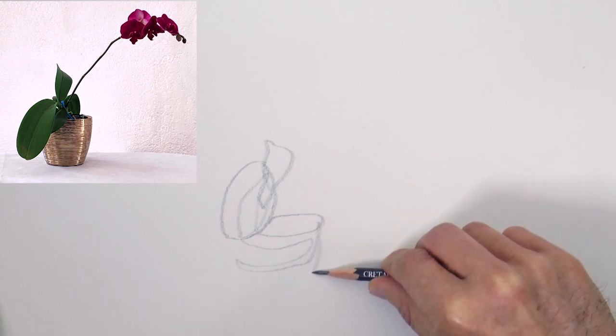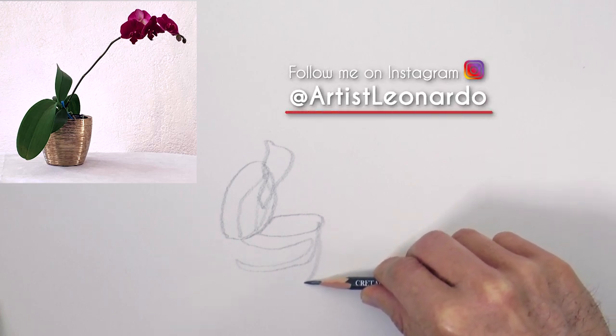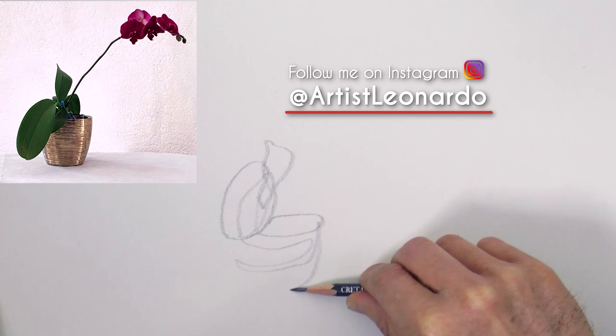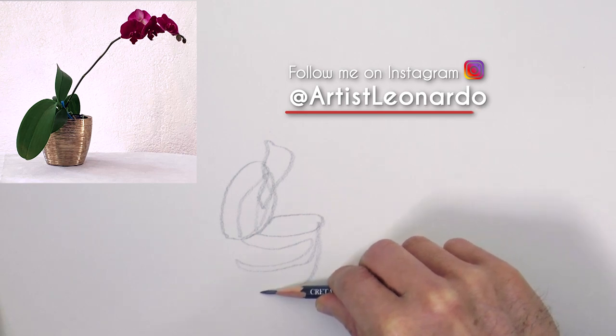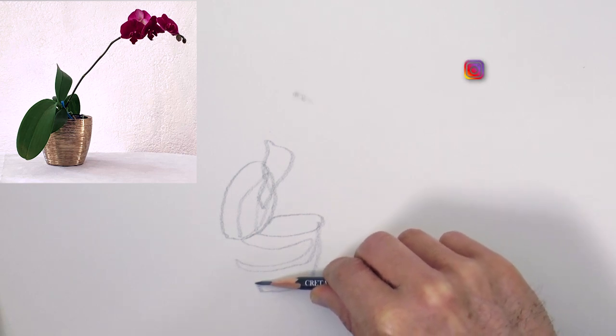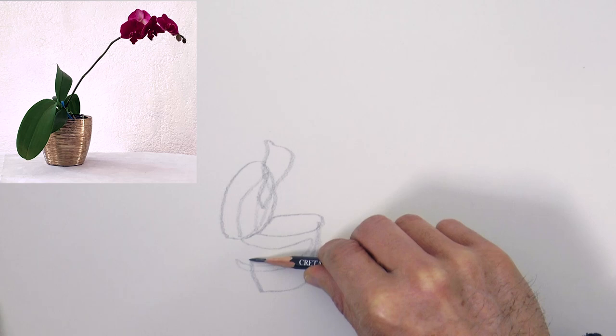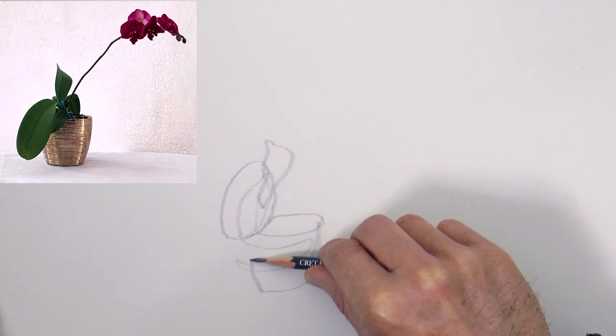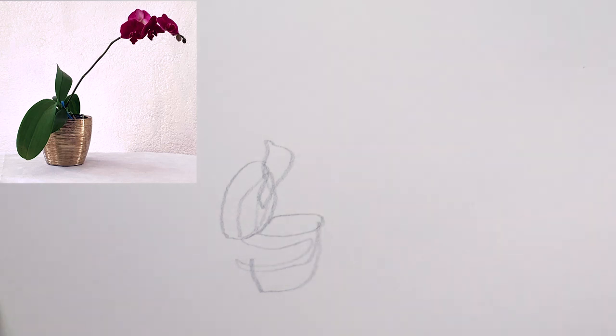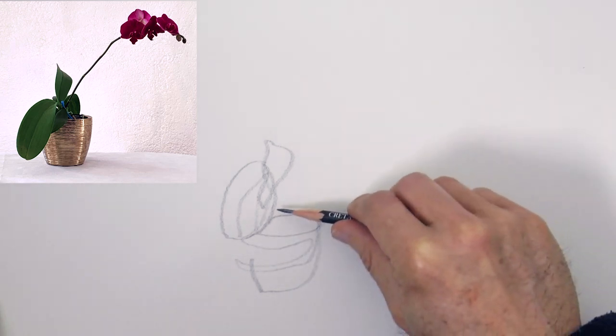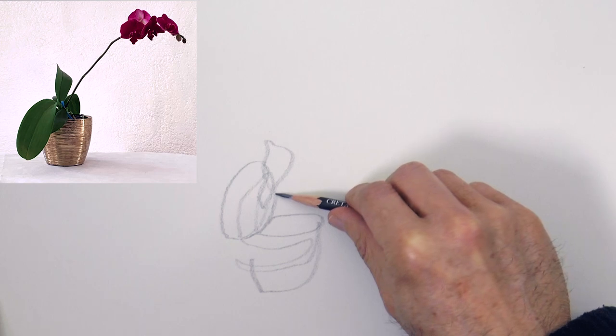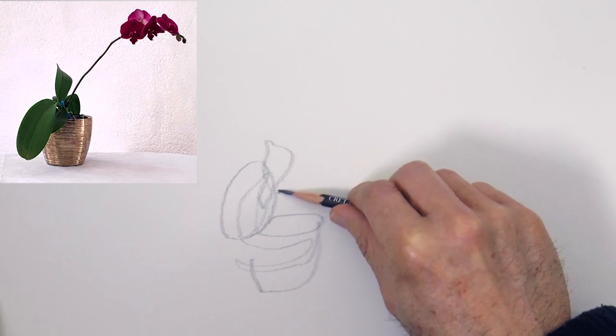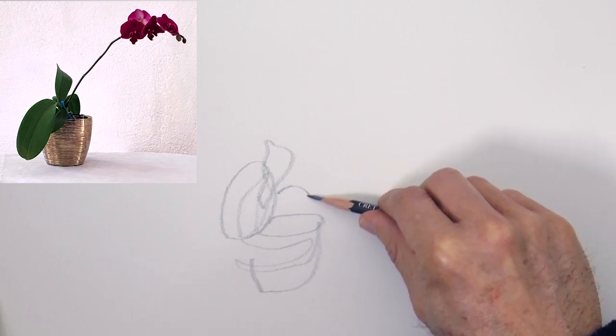If you get to a dead end, do not lift the pencil from the paper, simply back up making an additional line. And in the case that you get totally lost, like I am right now, then lift the pencil, look at your drawing and place the tip where it should be. Look at the object and continue drawing.